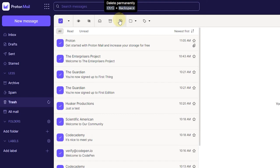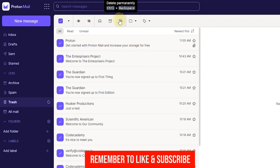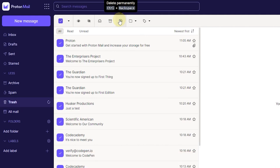So that's how you delete all your mail in ProtonMail. I hope this tutorial was helpful. If it was, leave a like and subscribe to my channel. I'll see you guys in another video. Bye.